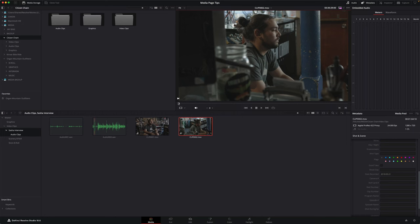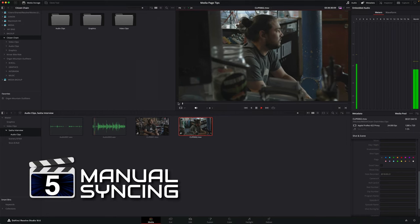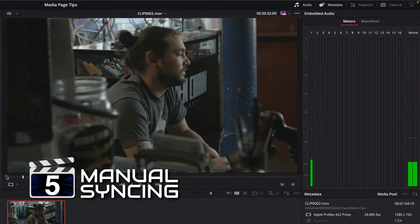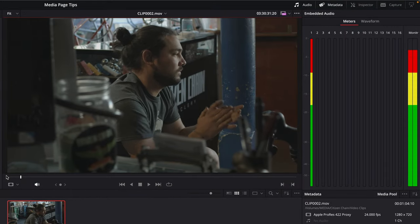My final tip for the media page also involves the audio panel, which you can use to help you manually sync audio and video clips. Now the automatic syncing options are great — I use them all the time — but what happens if you don't have good guide audio or the timecode between the two clips isn't 100% accurate? Here I've synced the clip using timecode but it's not quite right. If I jog over that clap you can see that obviously it's not in sync.